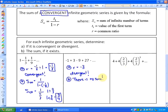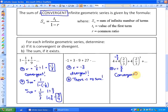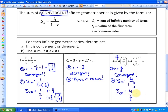As a final example: 4 plus 4 times 2/3 plus 4 times (2/3) squared, etc. We are multiplying by 2/3 to get from one term to the next, so our common ratio is 2/3. The terms are getting smaller and smaller, closer and closer to 0, so it is convergent. The sum equals the first term, 4, over 1 minus 2/3, which is 4 over 1/3, which equals 12. So this series approaches a sum of 12.